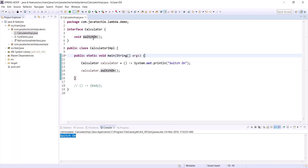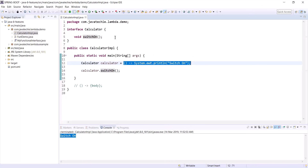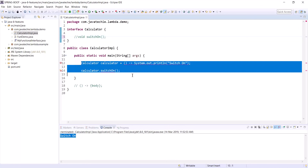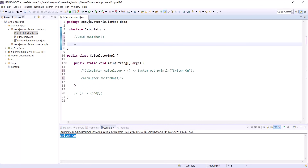Now let's explore methods with arguments and return types so you can understand lambda in all possible ways. Let me comment the switchOn method and write one more method: void sum(int input). This method has one argument, so let's write the lambda expression for it.